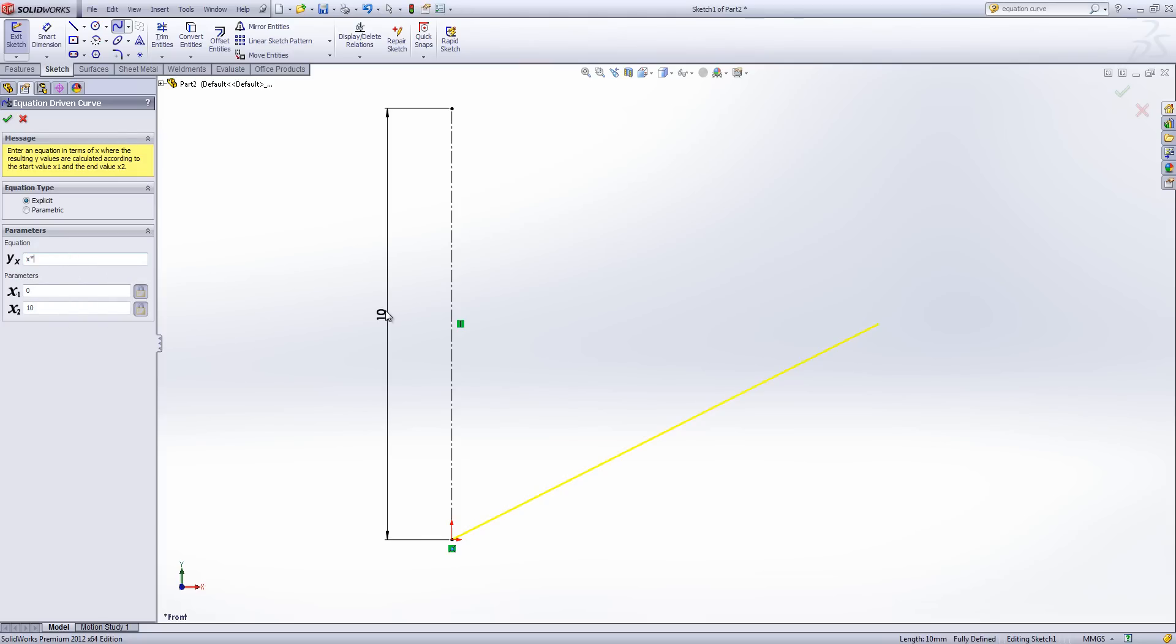Now I can't click on the dimension as I can in the standard equation editor for example. But what you can do is put in the dimension name surrounded by speech marks the same as it would appear in your equation editor after you clicked on the dimension. And then I'm going to divide that by 10 as well.